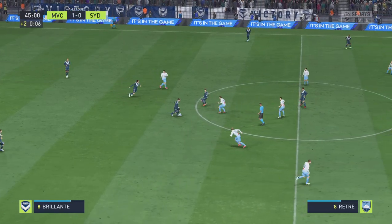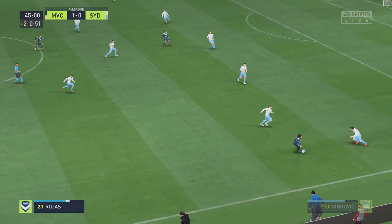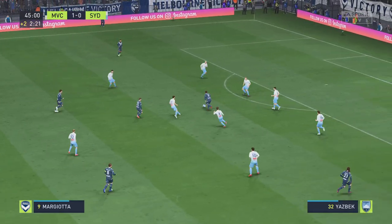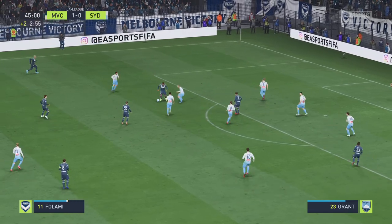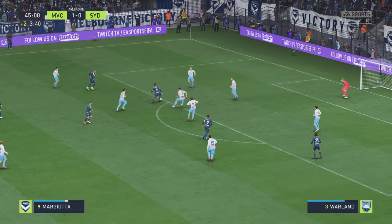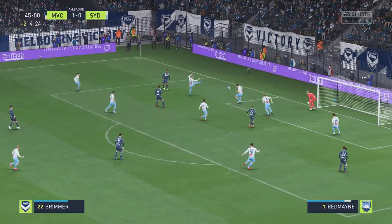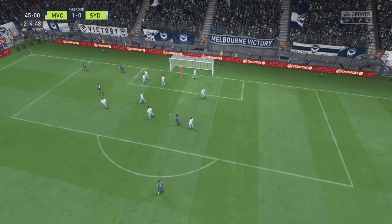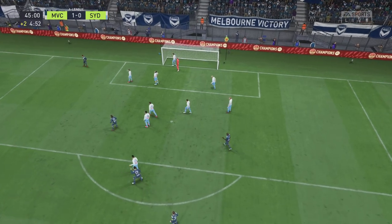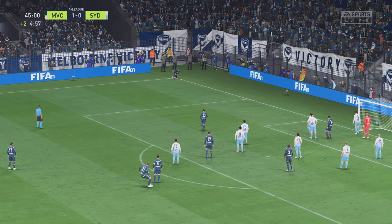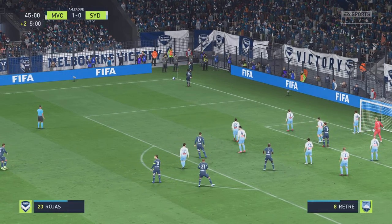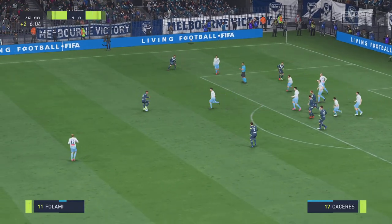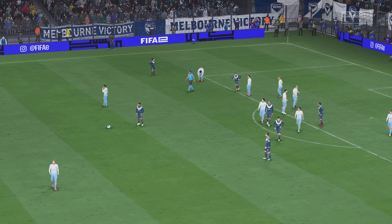Joshua Brillante. And the referee has added on two minutes of stoppage time. Brillante. Francesco Margiotta — possibilities inside the box. They won't complain about having won the corner, and maybe an opportunity to increase their advantage. The short option preferred. And the whistle is sounded for half time in this game.